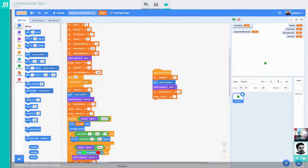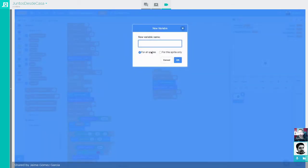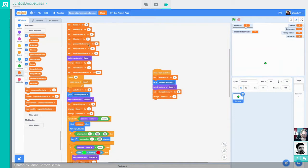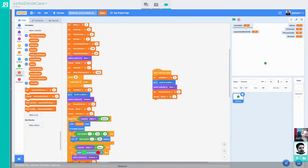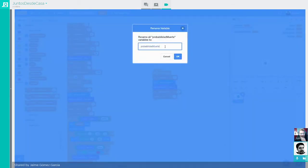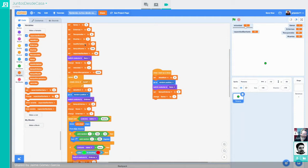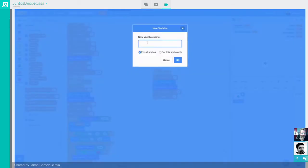Entonces nos habíamos quedado con las variables. Teníamos la capacidad sanitaria y ahora íbamos a crear una nueva variable, también para todos los sprites, donde vamos a definir la 'tasa de mortalidad'. Me gusta de Scratch que puedes cambiar el nombre de una variable y te lo cambia en todas partes sin riesgo de descuajering el programa. Ya la ha cambiado en todas partes.